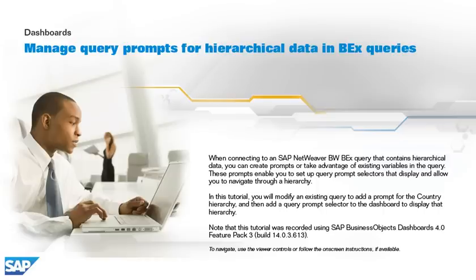In this tutorial, you will modify an existing query to add a prompt for the country hierarchy, and then add a query prompt selector to the dashboard to display that hierarchy.